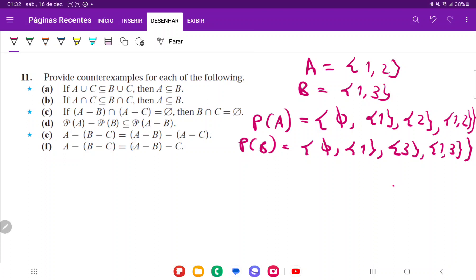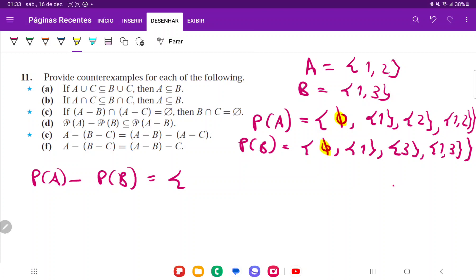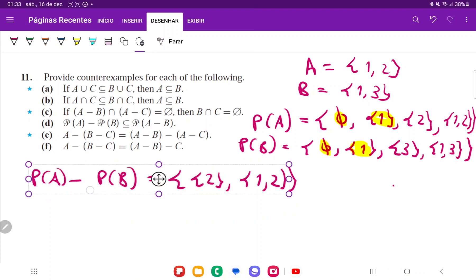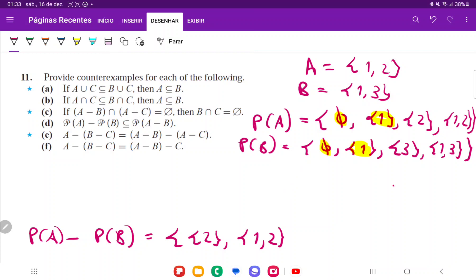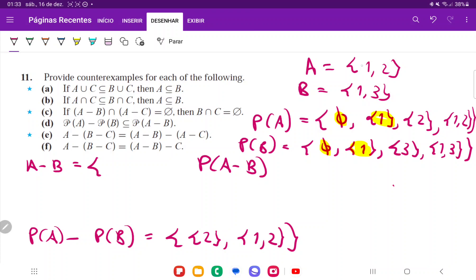Power set of A minus power set of B contains elements in the power set of A but not in the power set of B. Removing shared elements — the empty set and {1} — we're left with {2} and {1, 2}. Now I need to find the power set of A minus B. A minus B = {1, 2} minus {1, 3} = {2}. So the power set of A minus B just contains the empty set and {2}.